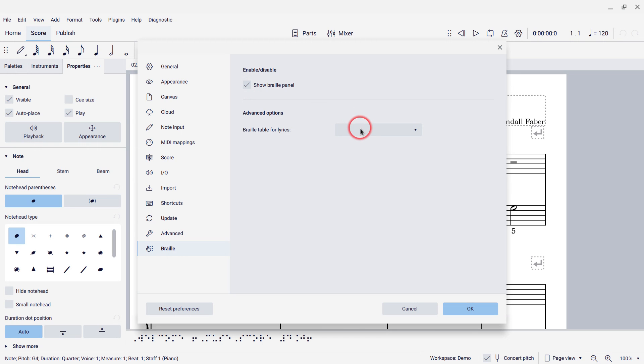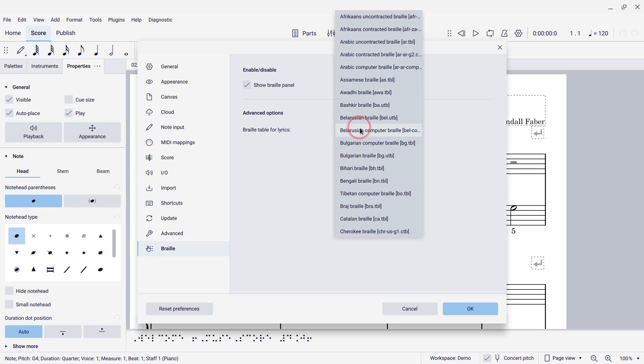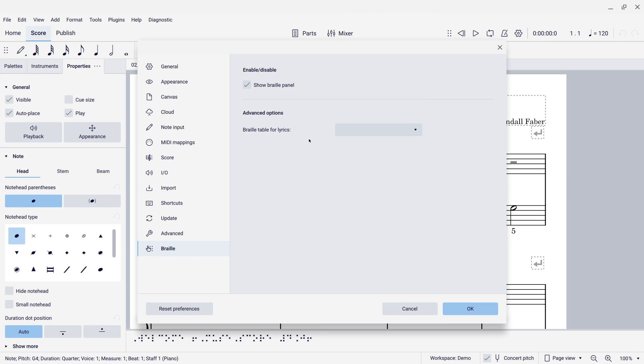There's also some advanced options here to allow you to pick different types of tables as far as how the lyrics are interpreted, what language setting is used. I'm just going to leave that at the default. So, I can now press OK.